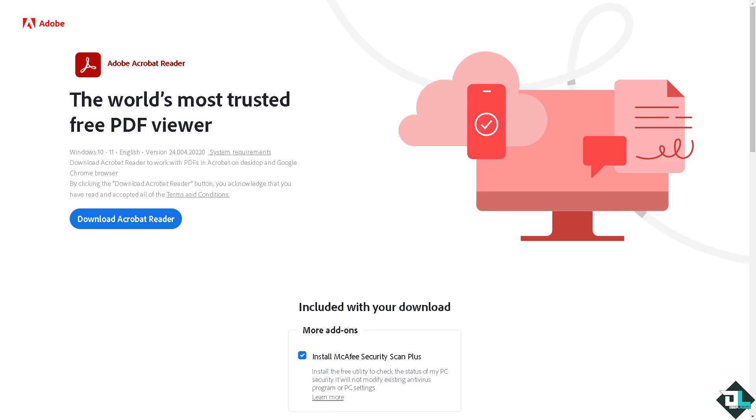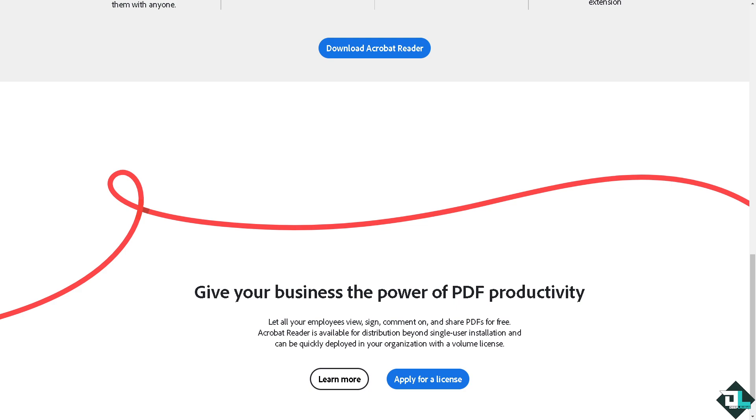Hey everybody and welcome back to our channel. In today's video we are going to show you how to add your initials here in Adobe Acrobat. Let's begin. Now the first thing that you need to do is to log in using your credentials.